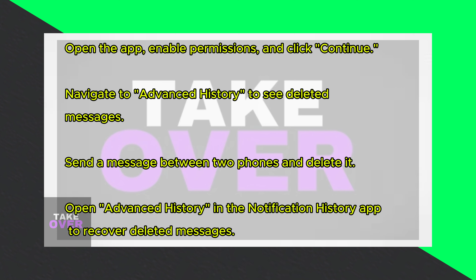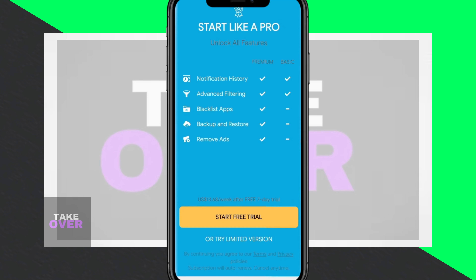Once installed, open the app and select the free trial or limited version. Enable permissions, including notification access, and click Continue. The app will show ads, but you can close them.